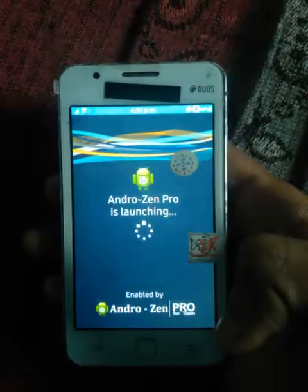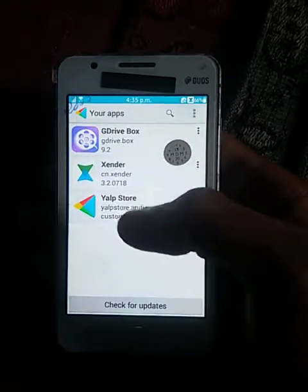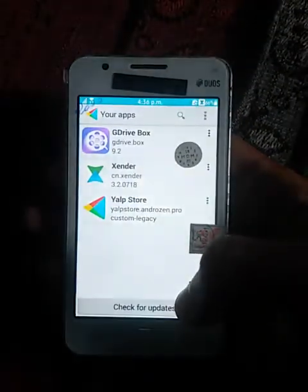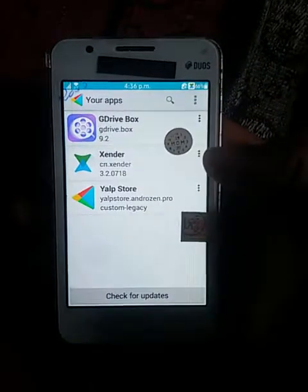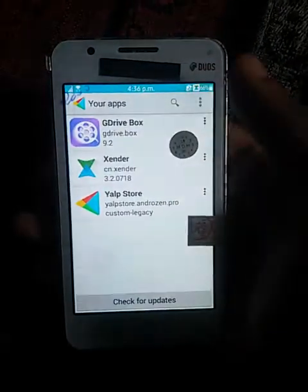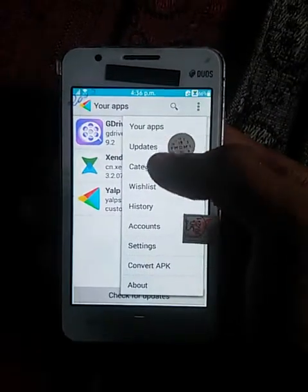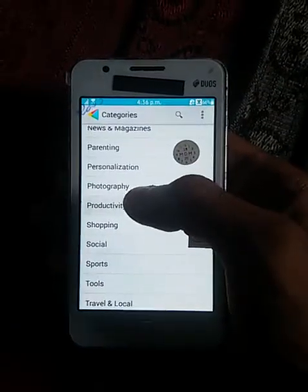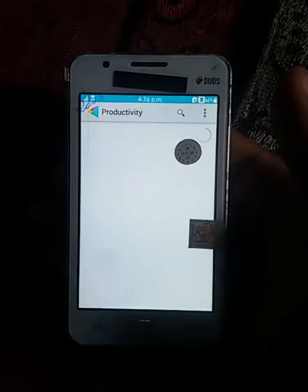I will open it. I will go to the Play Store and run it. I will click on the Play Store, select Categories, download the application, and check the Productivity section.